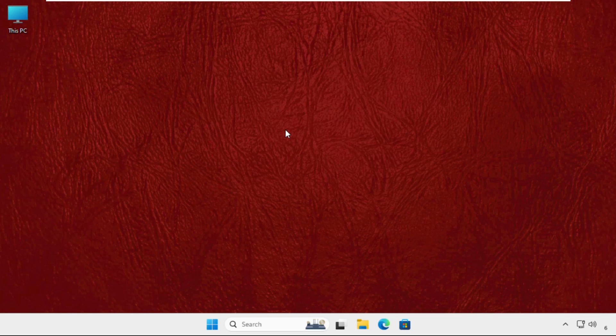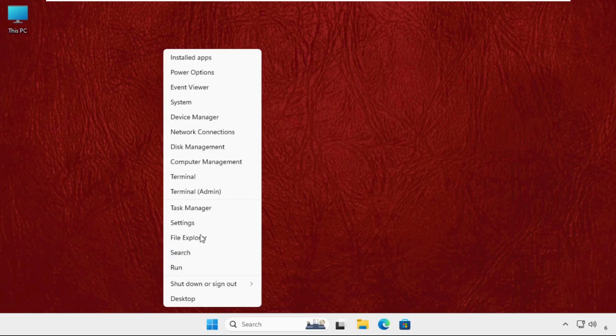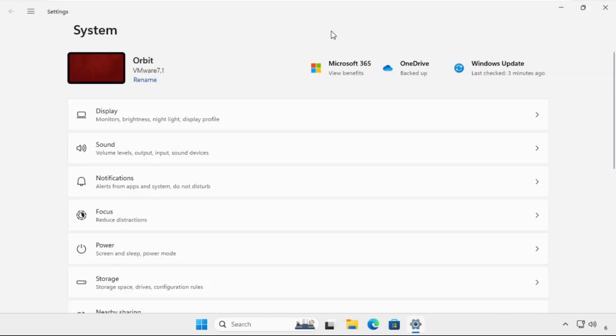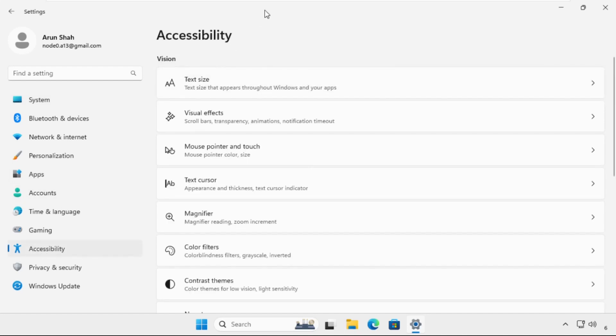You have to just follow my screen and don't miss any steps. We will fix this issue together, so let's begin. First of all, open settings. Right click on the start icon, then click on settings. Once we are here, we have to select accessibility.